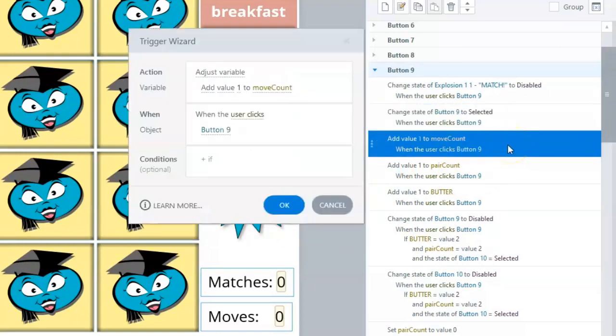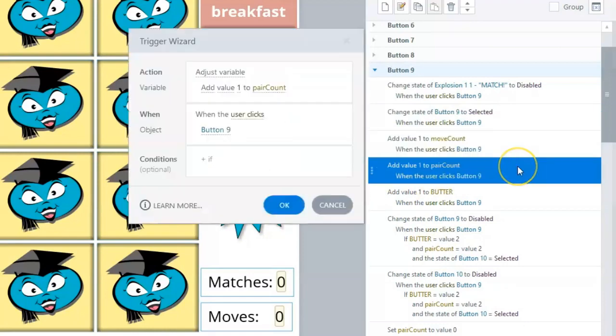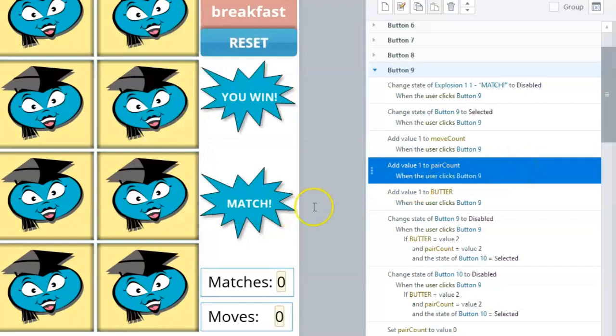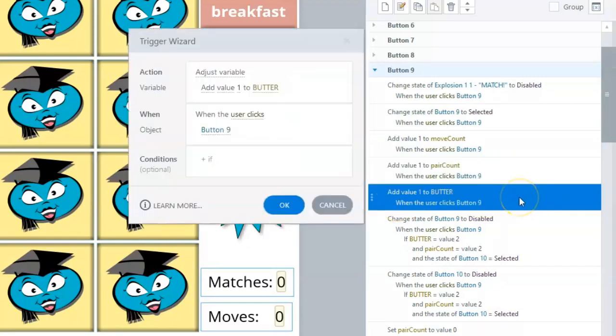Increasing the MoveCount and PairCount variables is the same for every button or flashcard. The Butter variable will change depending on the flashcard.